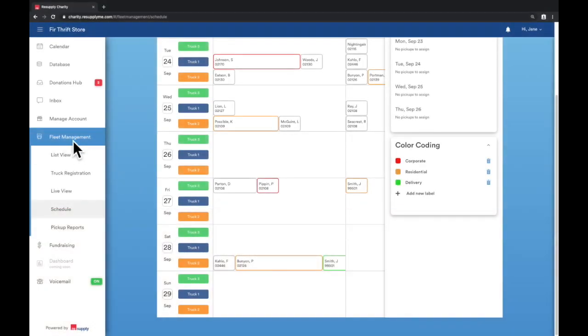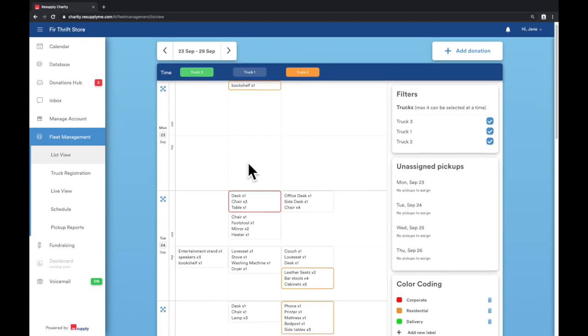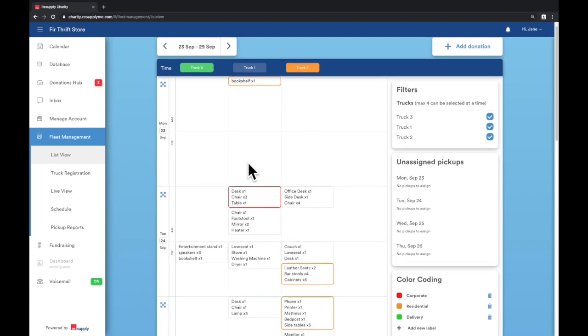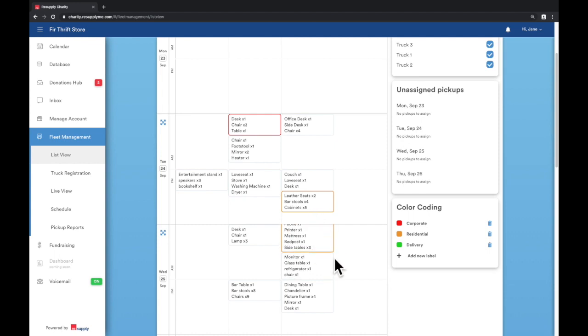List view is similar to schedule view, but organized based on a compiled list of all the items assigned per truck. This view is useful for seeing all the items that need to be picked up throughout the day and determining whether the truck's capacity will be exceeded and have to come back to the store to unload.